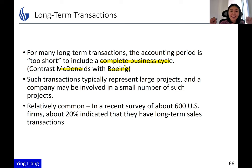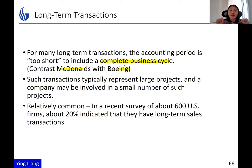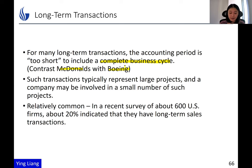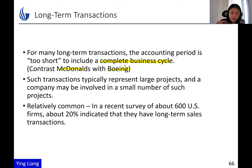The second feature is that these long-term transactions are quite common. In a recent survey of the largest 600 US firms, about 20% of them indicated that they have long-term sales transactions. So it is not limited to traditional manufacturing firms like Boeing or military-related companies. Sometimes software and consulting companies also have these long-term projects — think about Accenture developing software tailored to a certain customer; it takes years to develop.